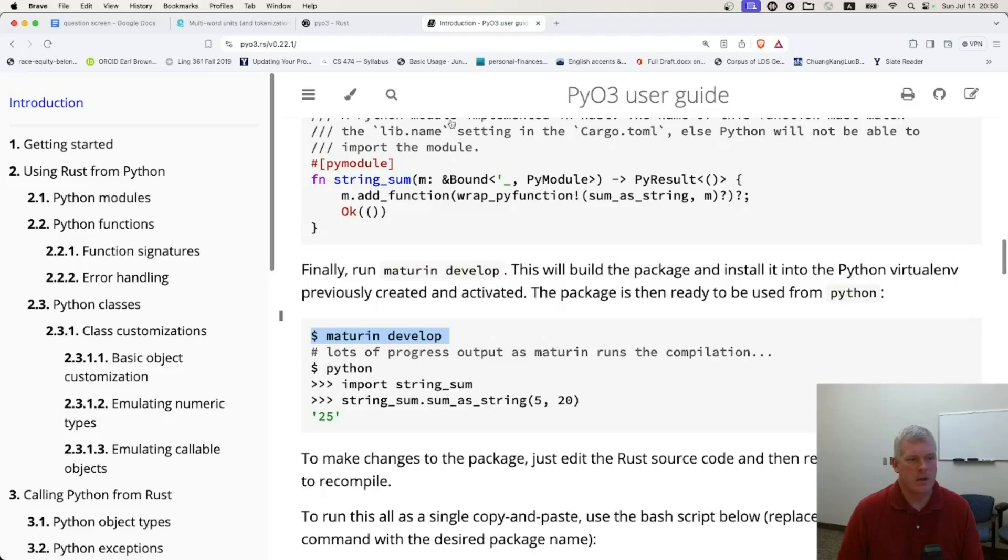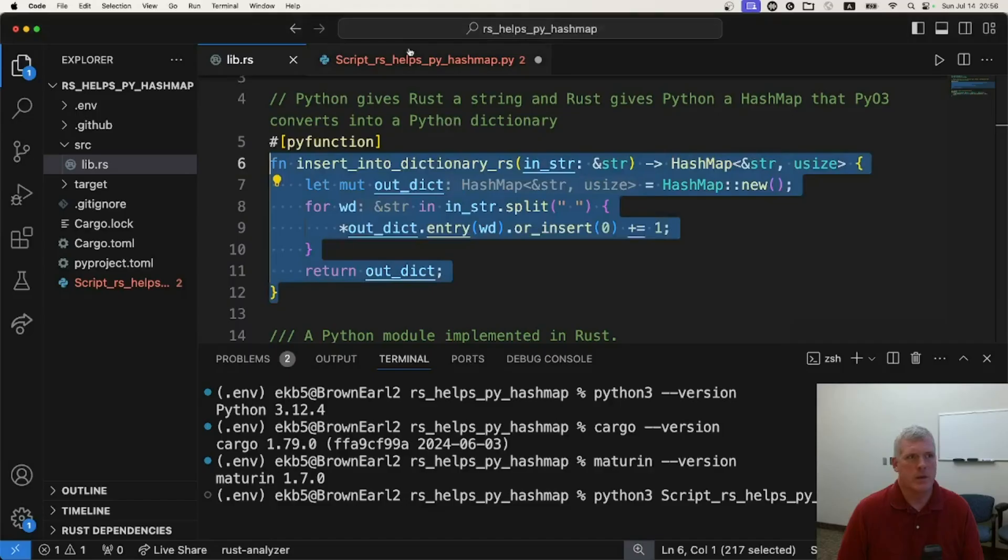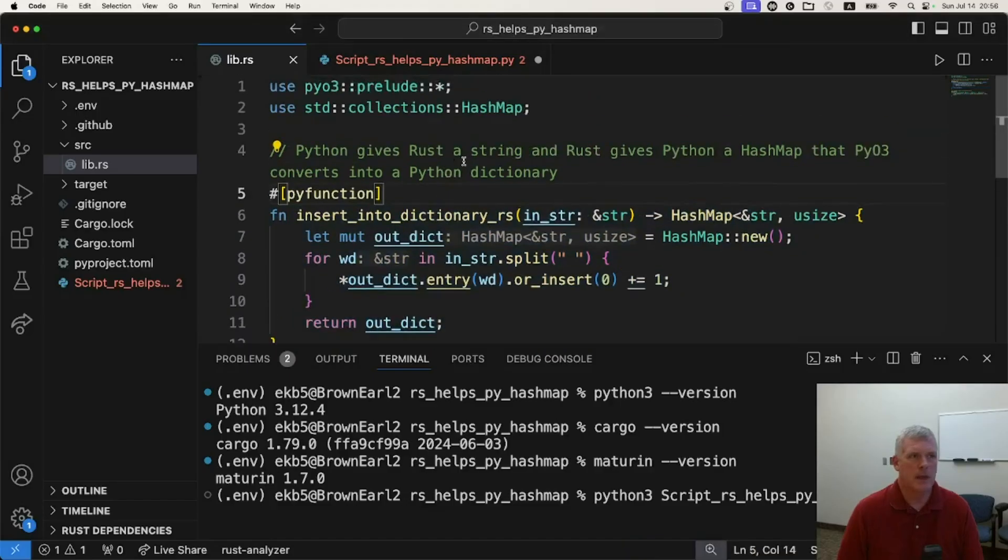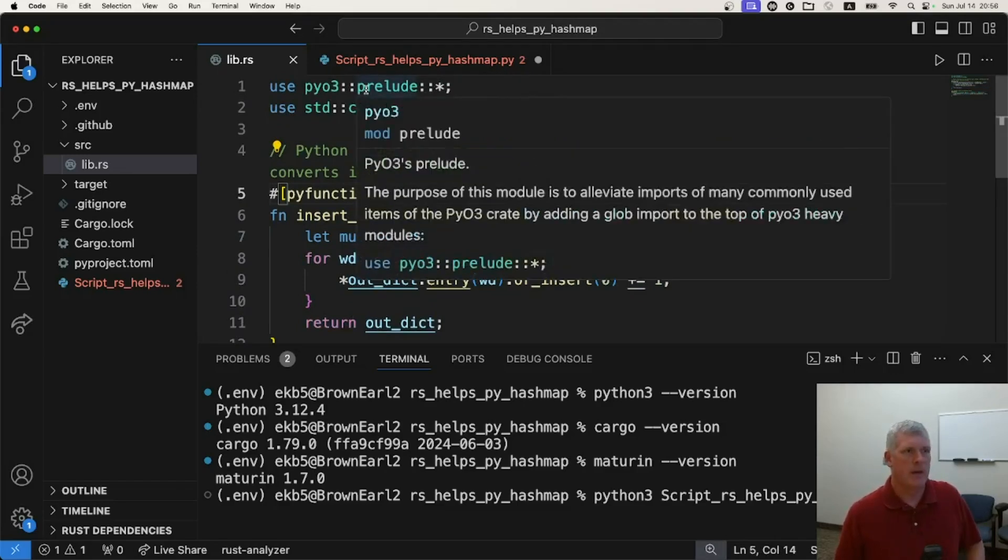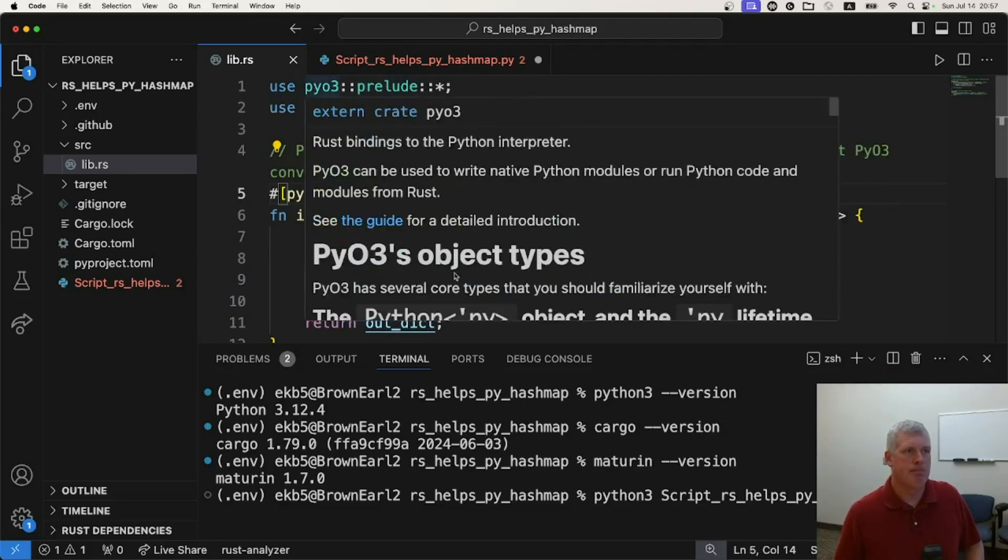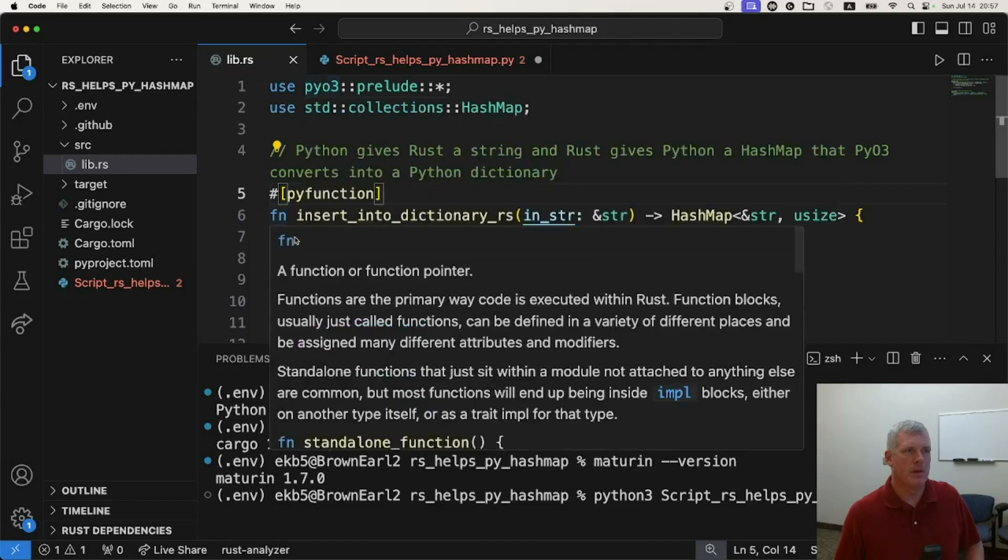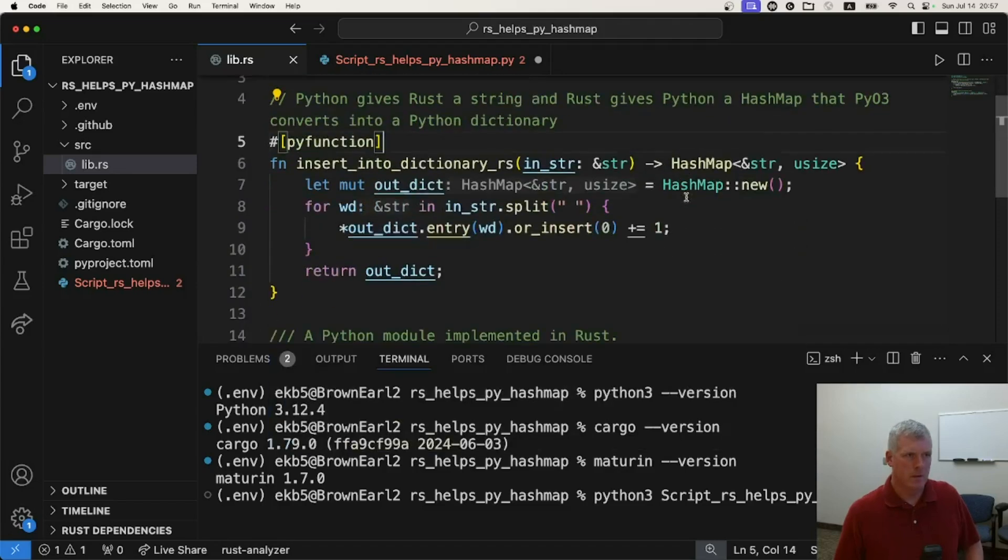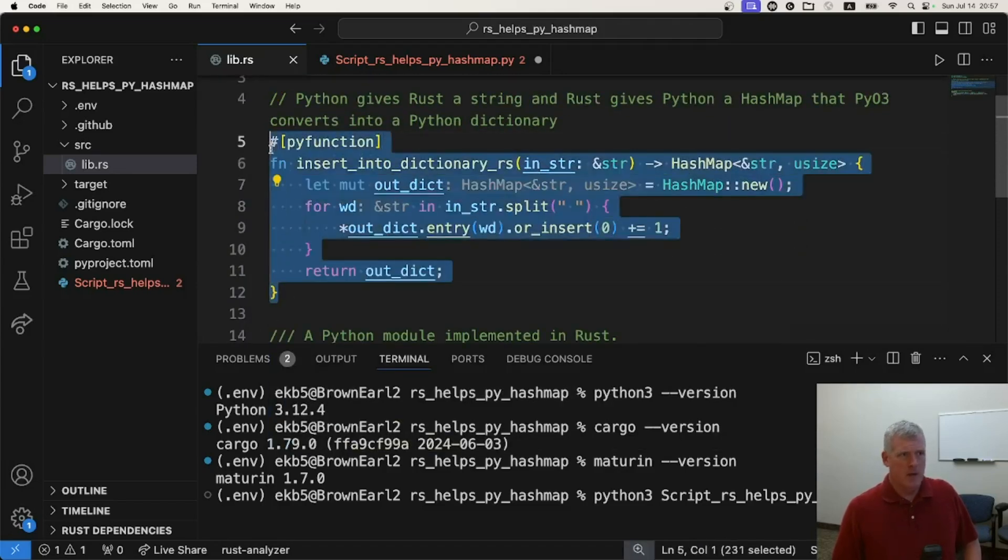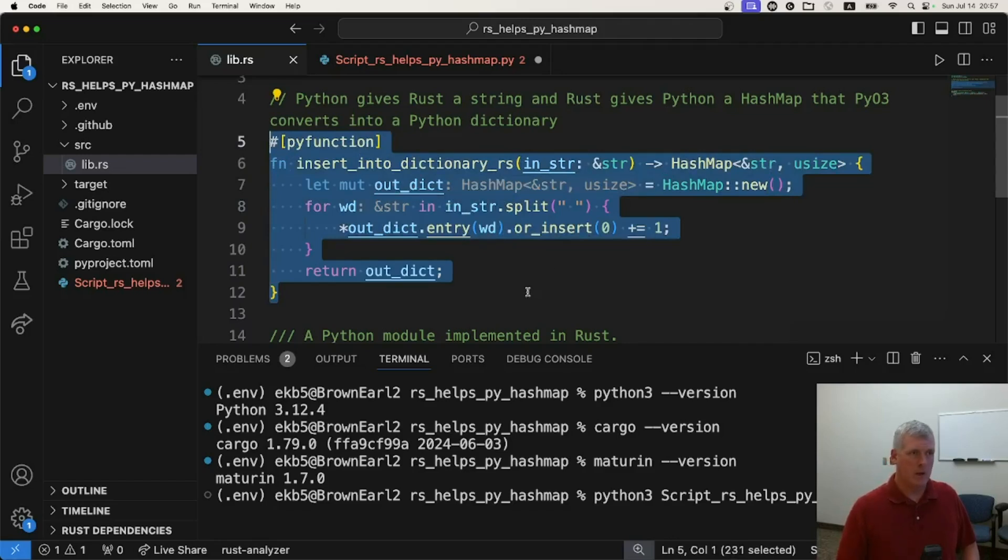So let's take a look at my script here. This is my lib.rs file. And what I have here is a function. I have this function here that is written in Rust, but it will be called within Python.